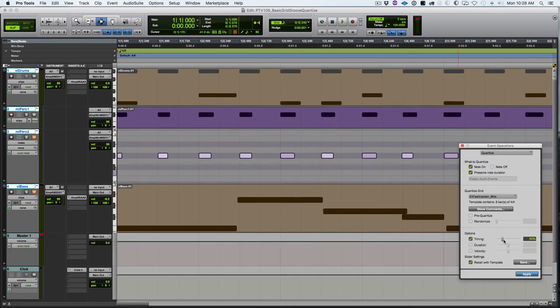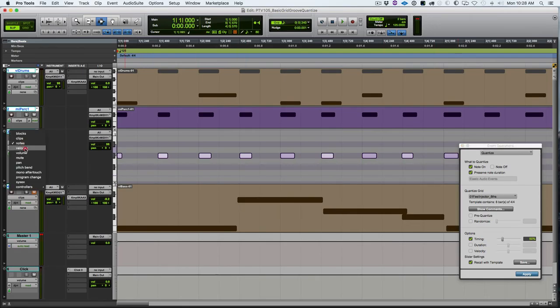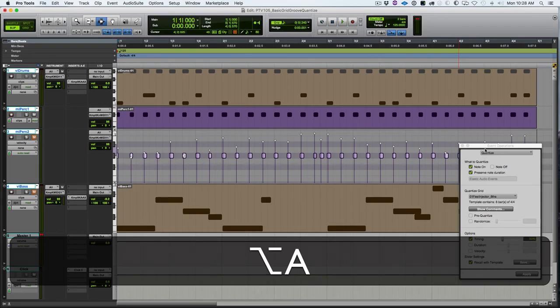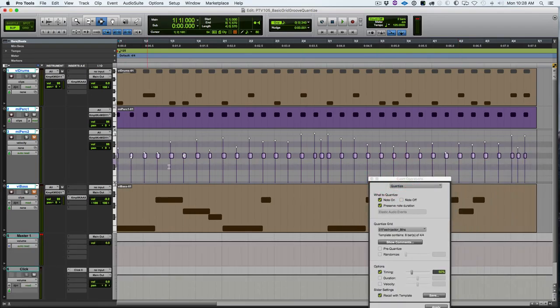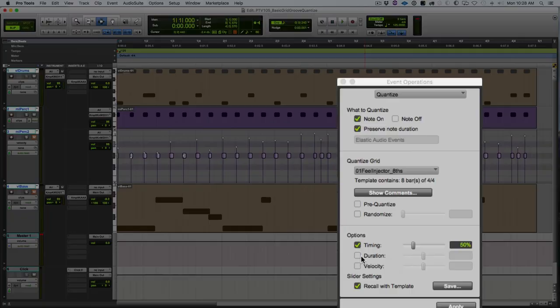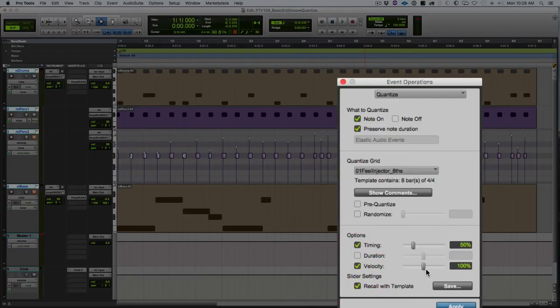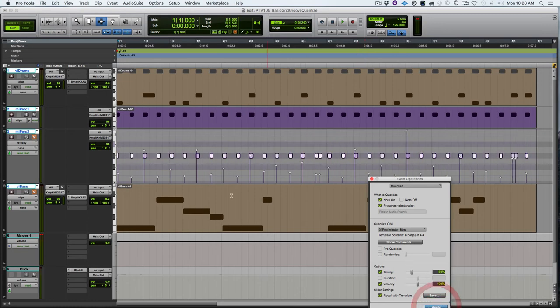Now let's look at velocity. The groove also stores velocity for each note value. If I apply that to 100 percent to all of these notes, you can see the velocity that I played them in.